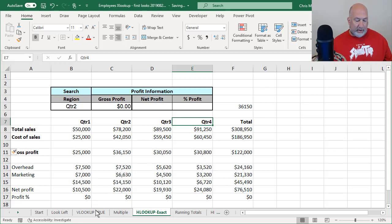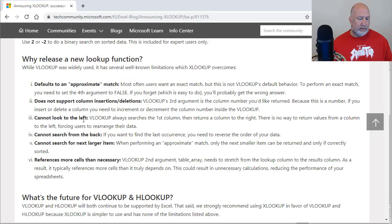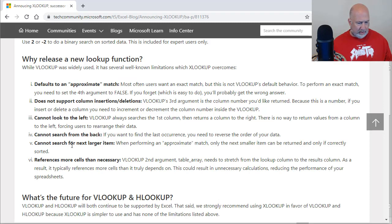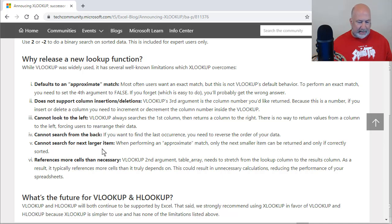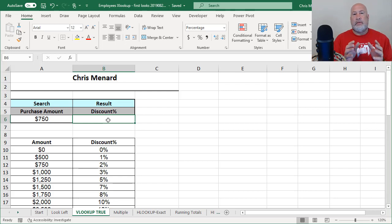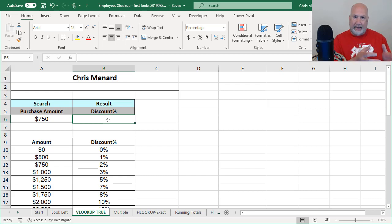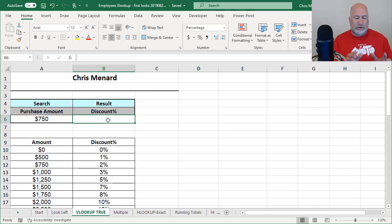The next one I want to do, this is another cool feature. Let me point this one out real quick before I do it. So we've done the first three. I'm going to do the fifth one right now. Cannot search for the next larger item. Again, they're talking about VLOOKUP can't. But let's see if the XLOOKUP can, because they're claiming it can. The VLOOKUPs I've done so far have all been false. This one's going to be a true. So when I do the XLOOKUP, I'm going to show you how to make it true, because by default XLOOKUP is false.